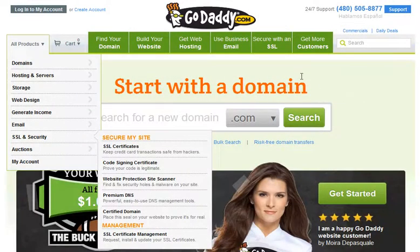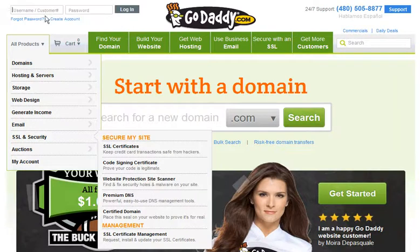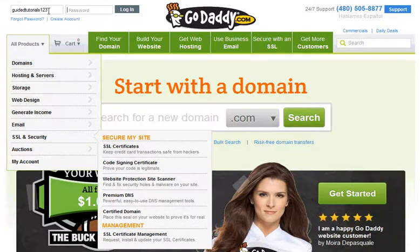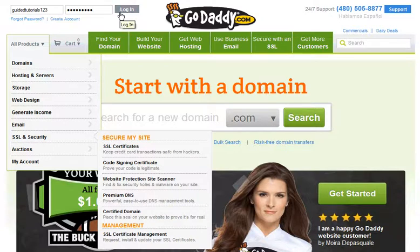This will be a guided tutorial to help you change your security settings on your GoDaddy account. First thing you want to do is go to GoDaddy.com. In the upper left hand corner choose login. Go ahead and type your username — ours is guided tutorials 123 — and then your password. Press Enter on your keyboard or click on the gray login button to log in.